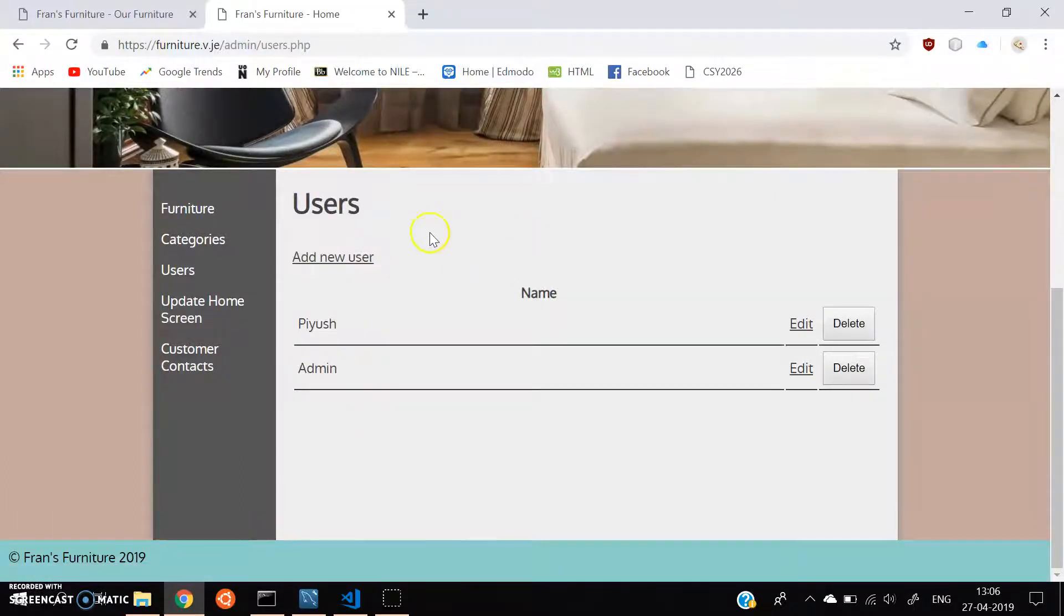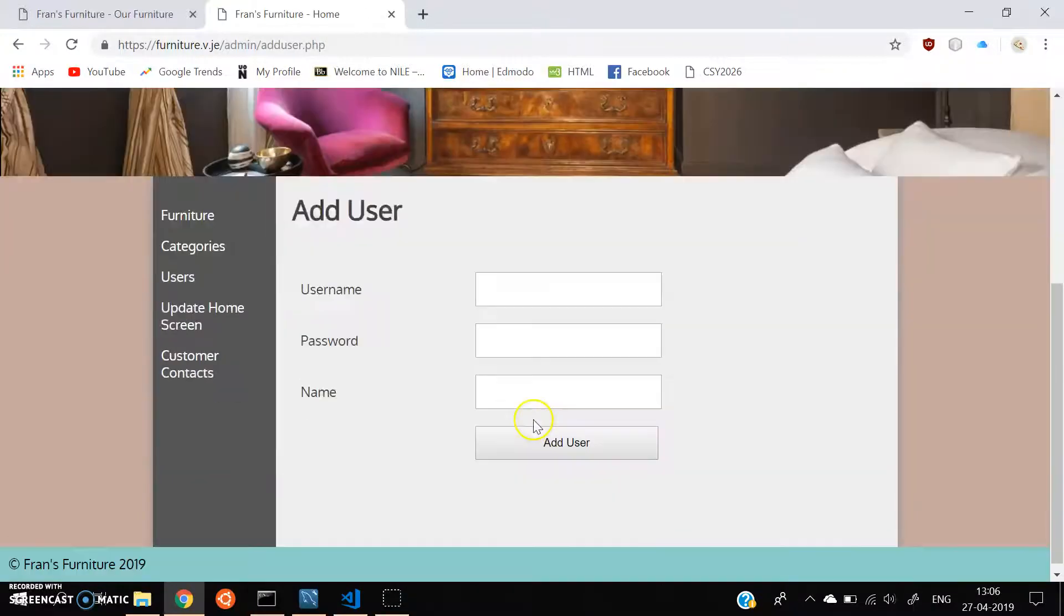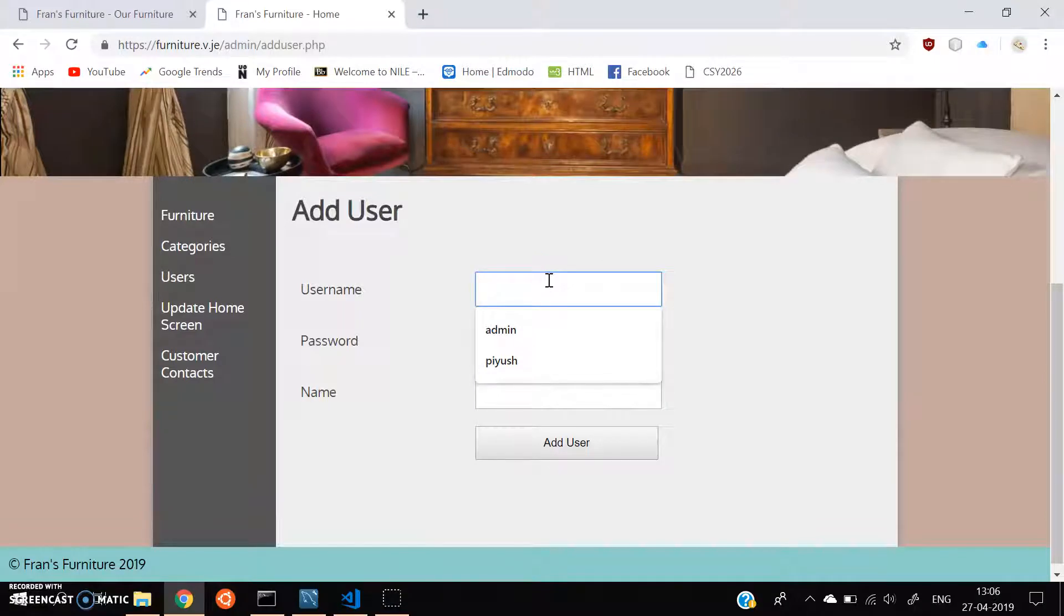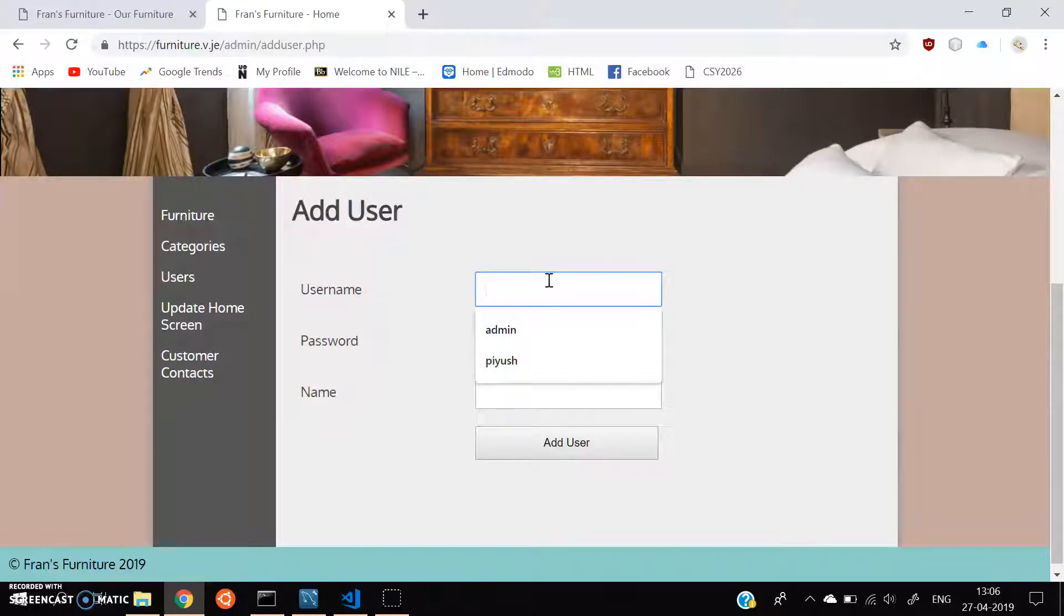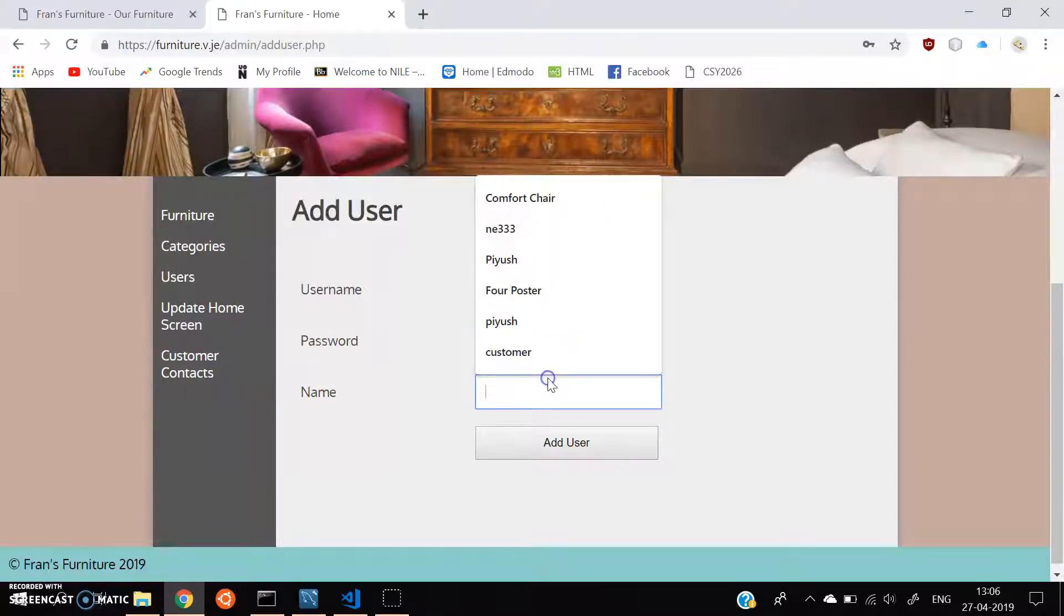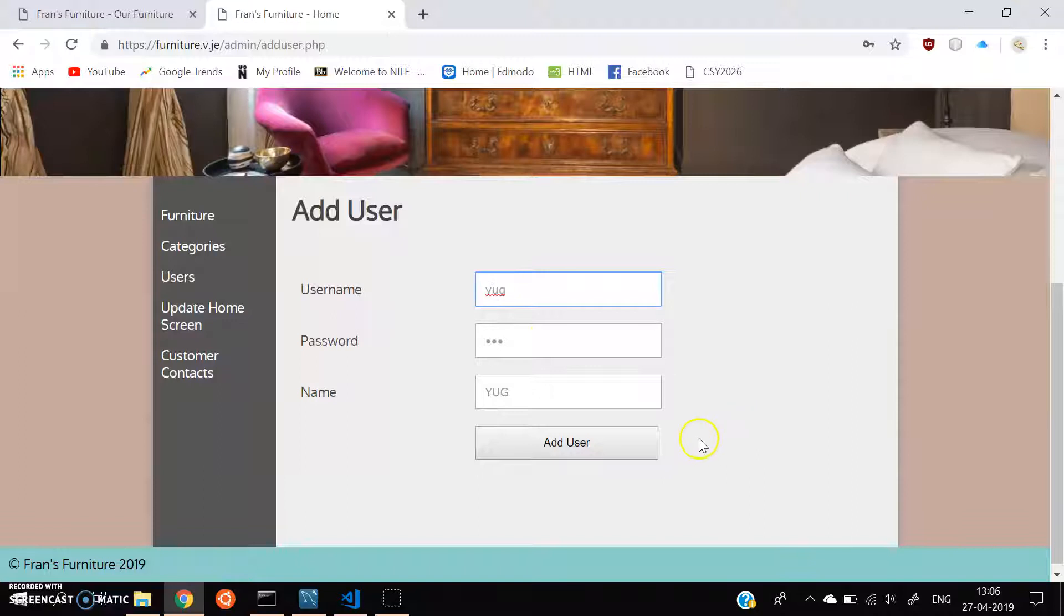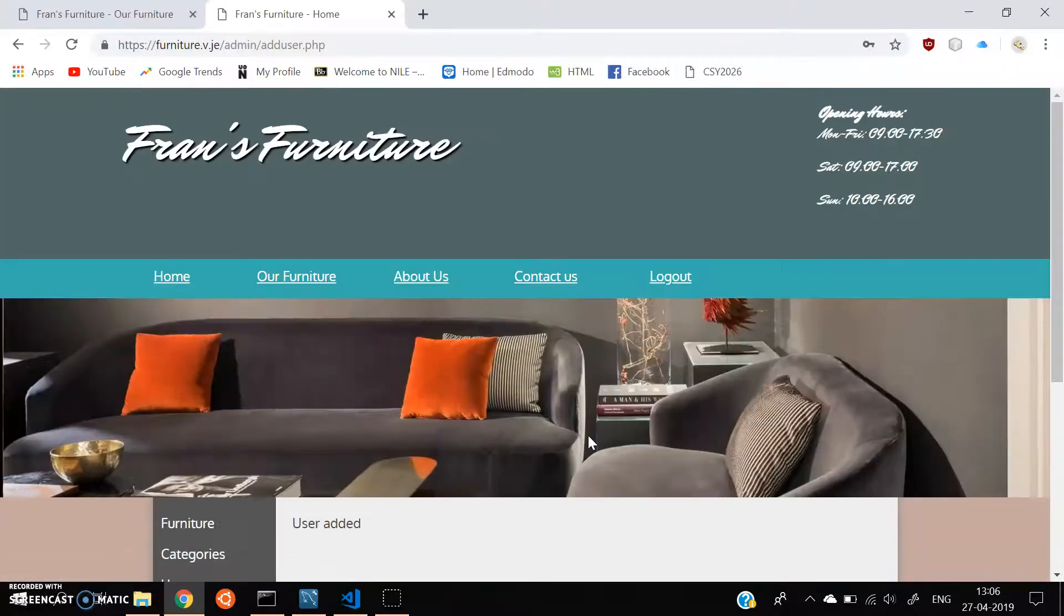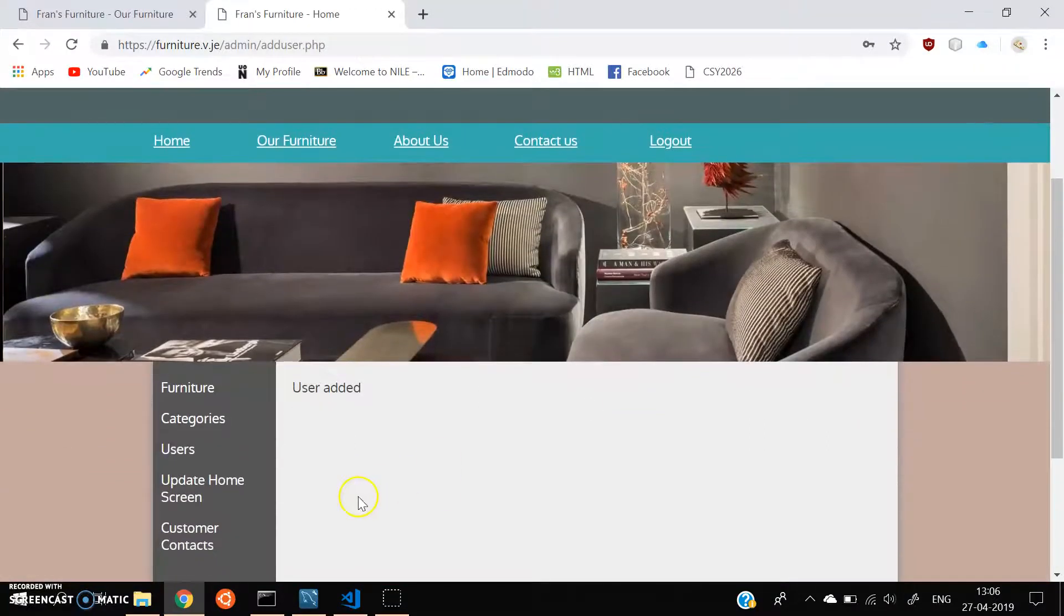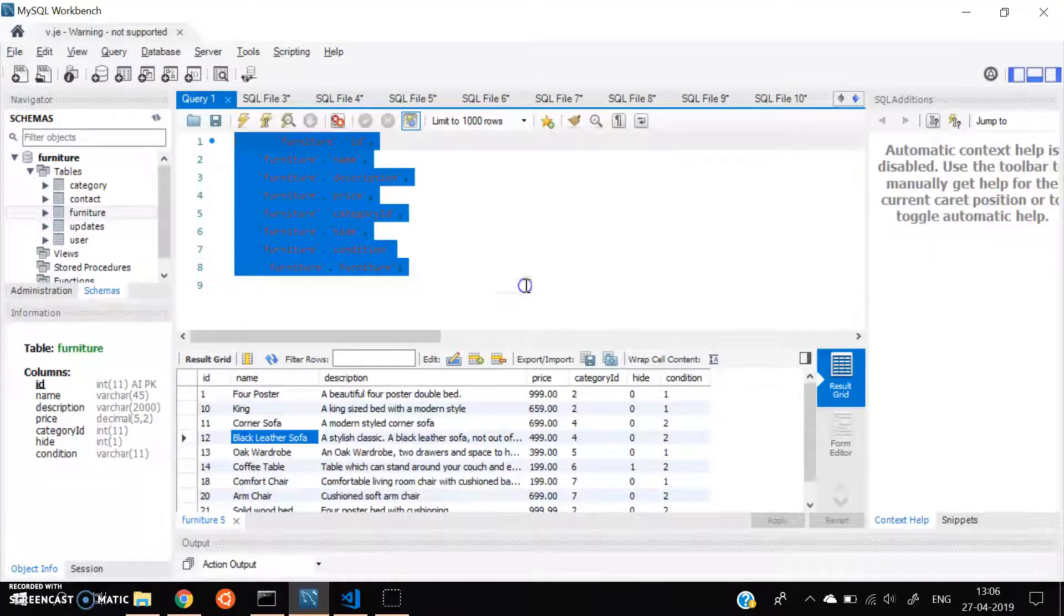So let's say if I want to add a new user, I go to add user thing. And then pick a staff name. Let it be YUG. And the password be YUG again. So the name is YUG also. So yeah, once we add user, right, the user goes into database. Let's see what happens in the SQL.